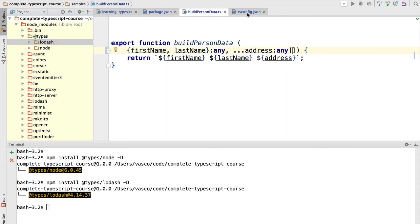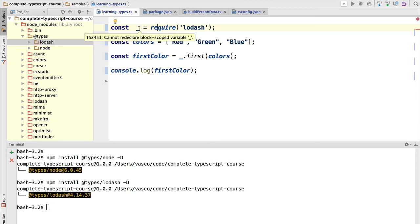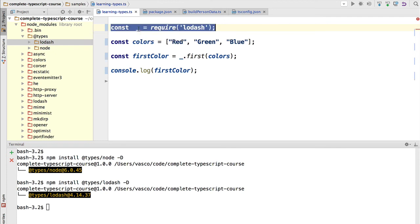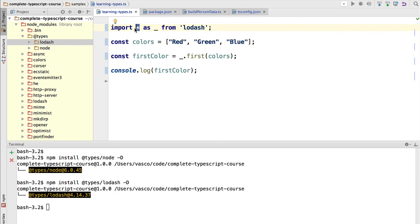But we are still not using them in our program because we are using the require statement. So how can we take advantage of the Lodash type definitions? In order to know the type of the functions that are exposed by Lodash, we should import it not using the require statement, but instead we should import it using the ECMAScript 6 syntax. So we are importing from the Lodash module, we are importing anything that the module is exporting. So it should only export one variable. So the CommonJS module of Lodash should only export one variable in order for this to work. And we are renaming whatever we receive from that export as Lodash.